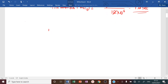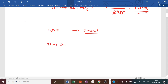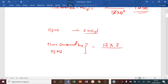The DJNZ instruction in the 8051 always consumes two machine cycles. Therefore, the time consumed by a DJNZ instruction is given by 12 × 2 / F_oscillator, where F_oscillator = 12 MHz. This equals 2 microseconds.